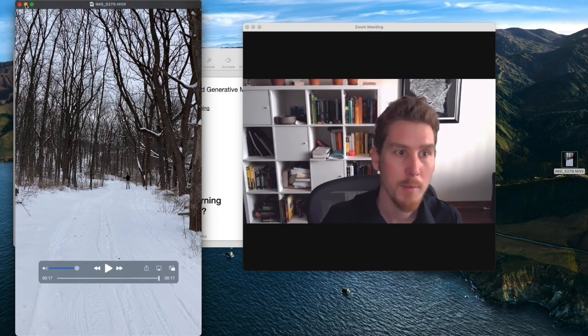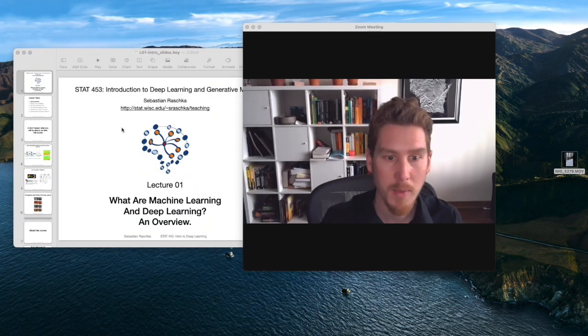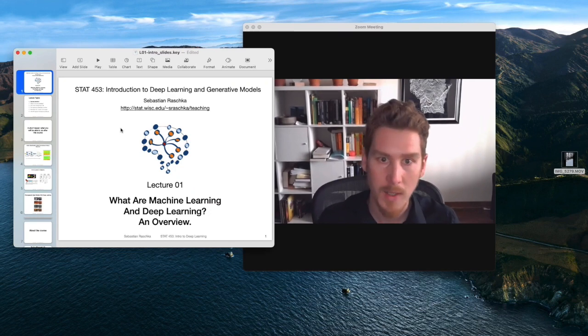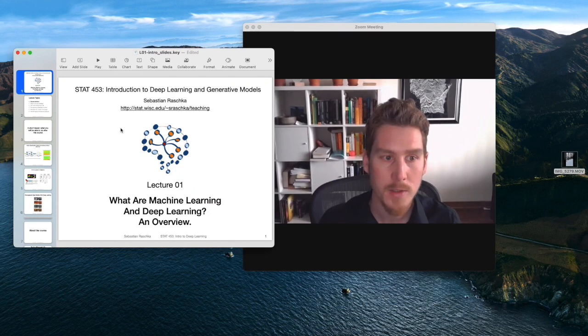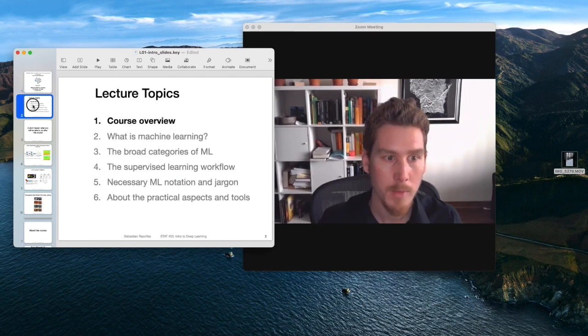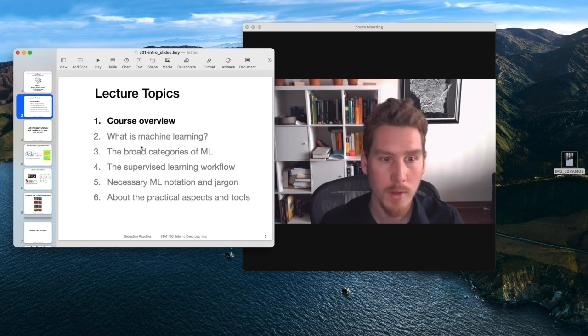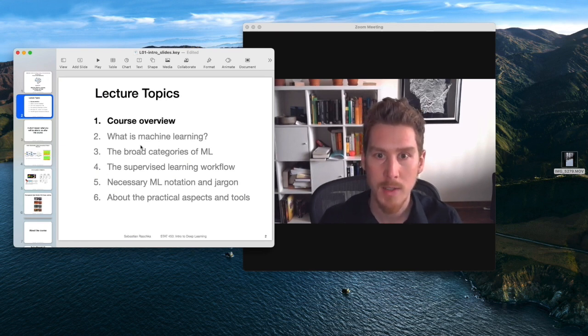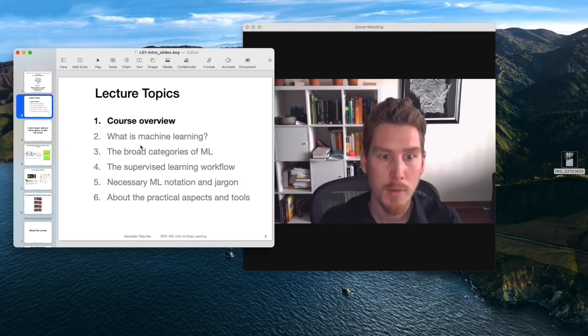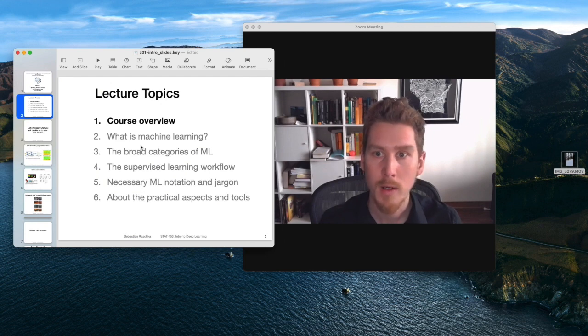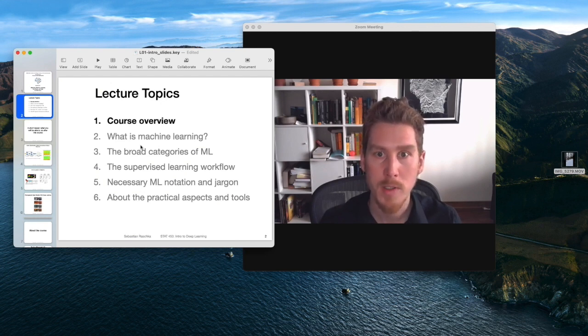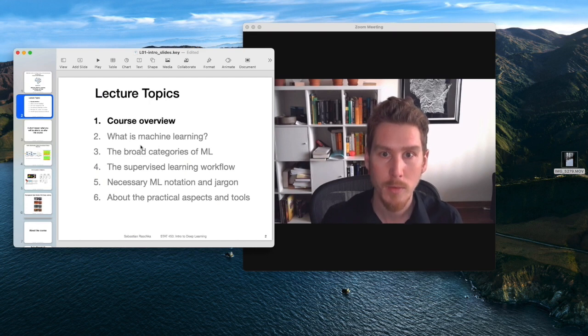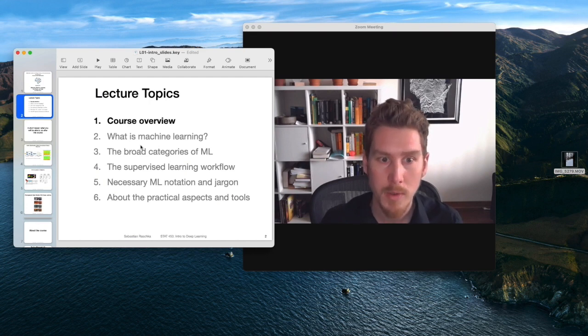But back to the lecture here. Today, I will mainly cover a few topics related to how the class is organized. I'll give you a brief overview of what to expect in this course, what topics we're going to cover, how we are going to communicate with each other, because it's all virtual and asynchronous.